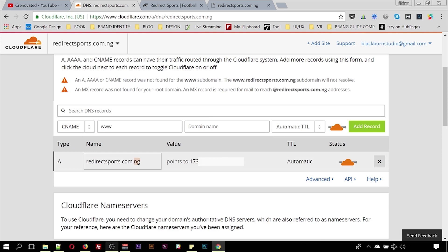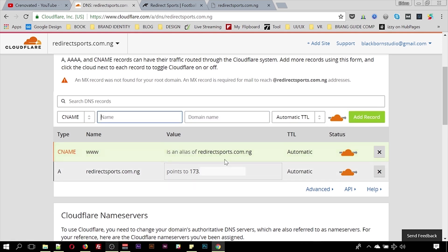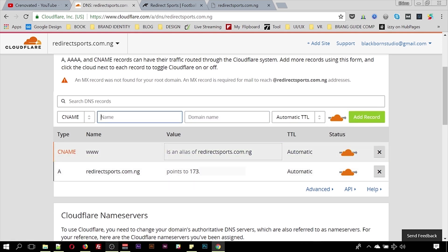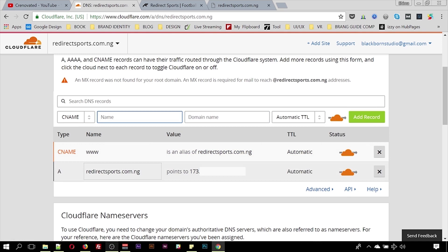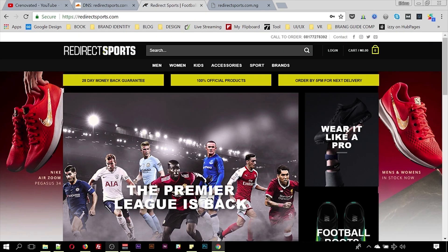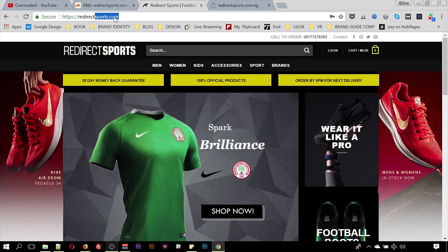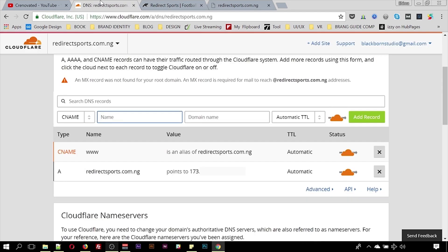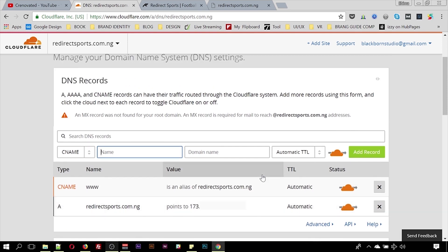Next we're going to add a CNAME record, which points your www to the domain name. When that is done, just cross-check to make sure everything is okay — we're good.